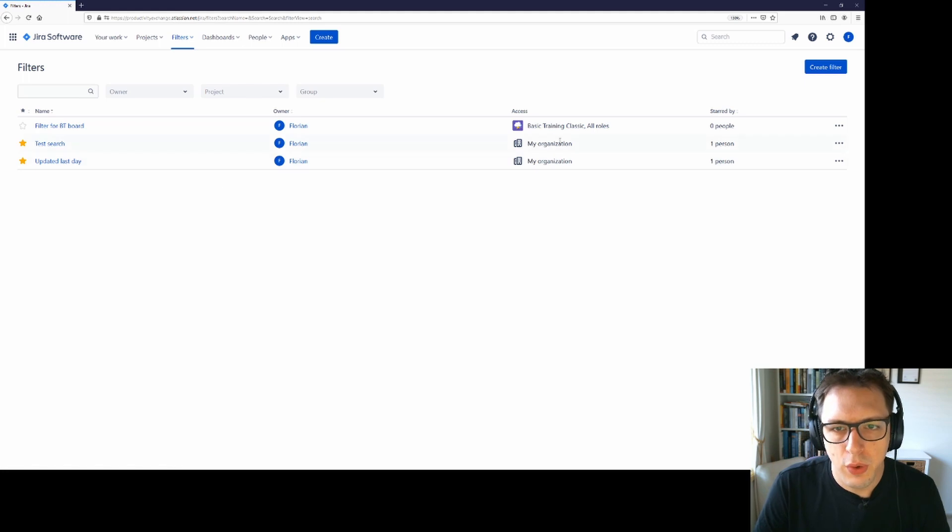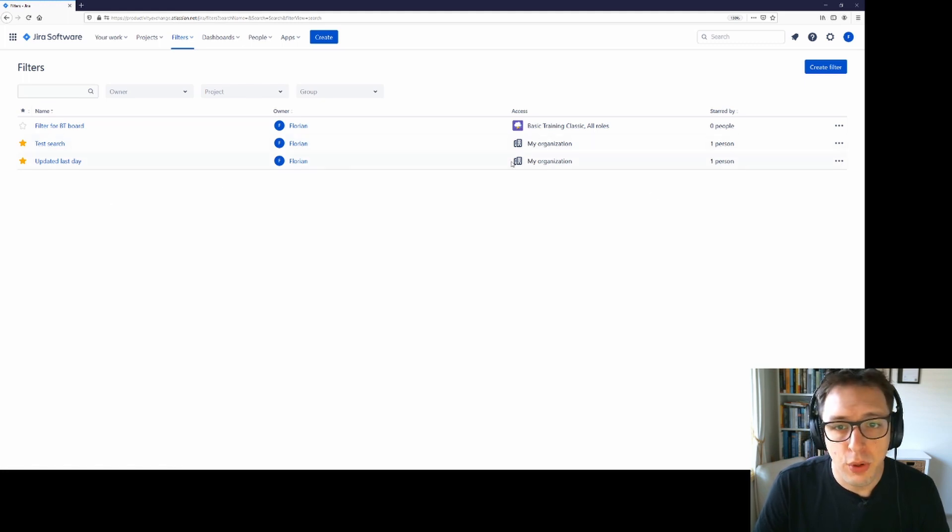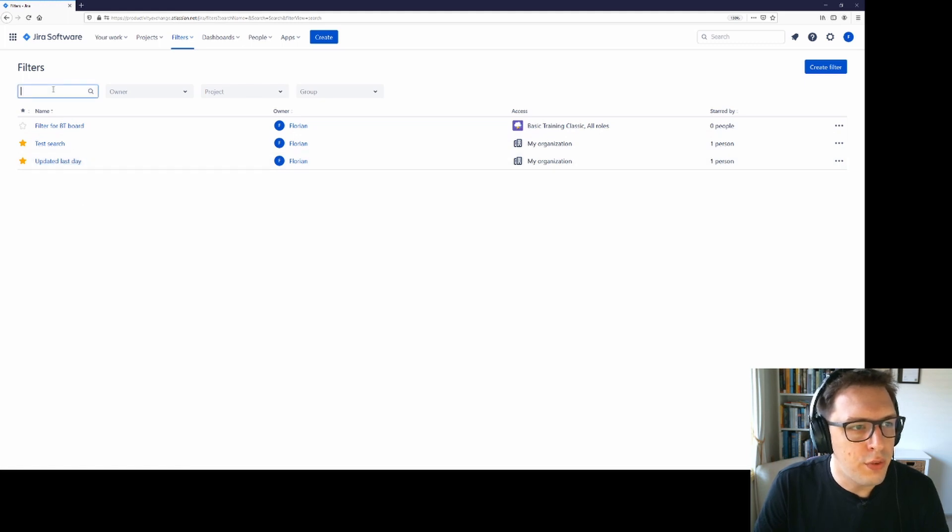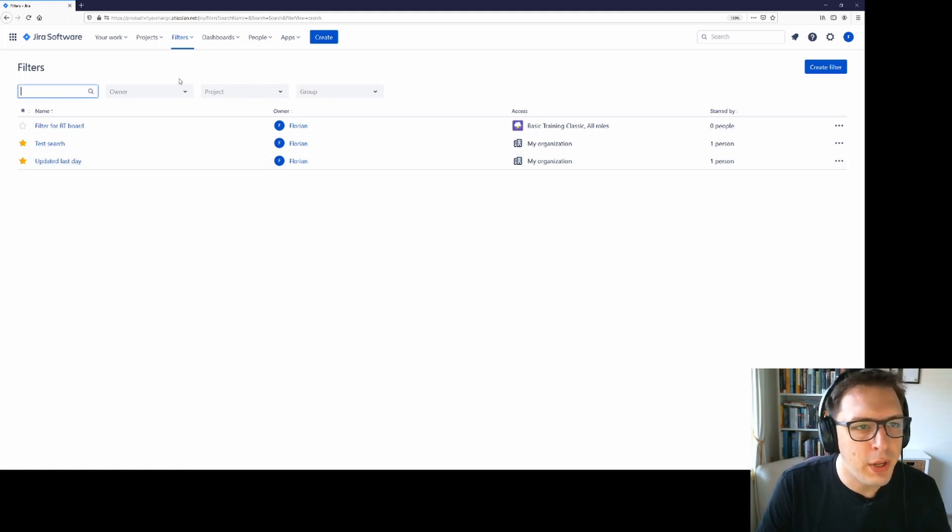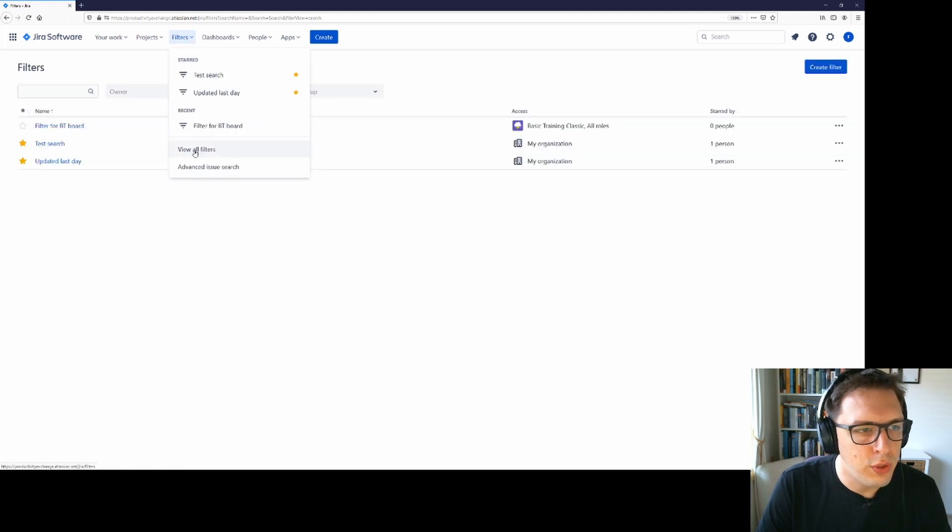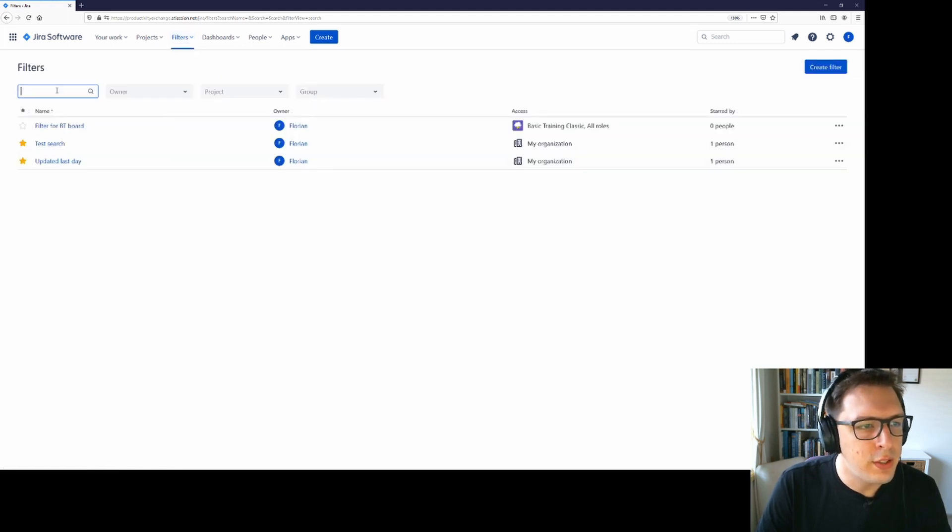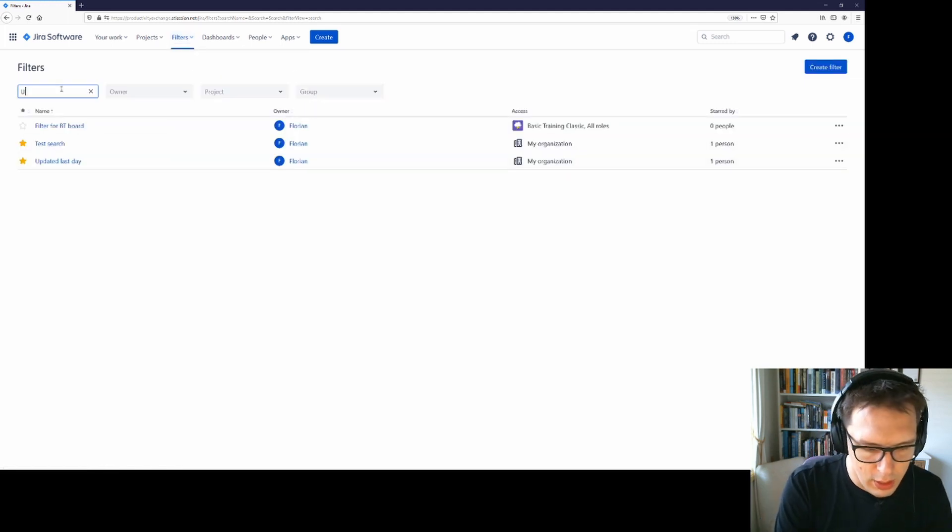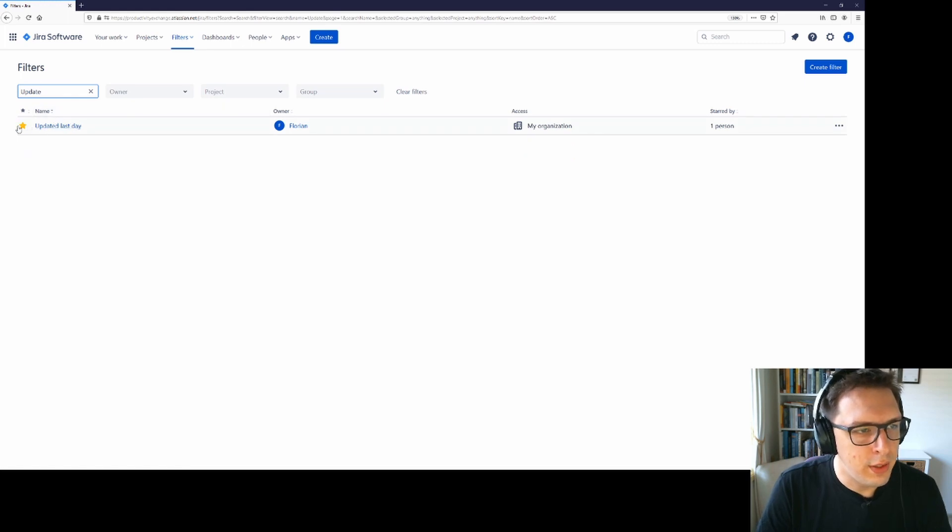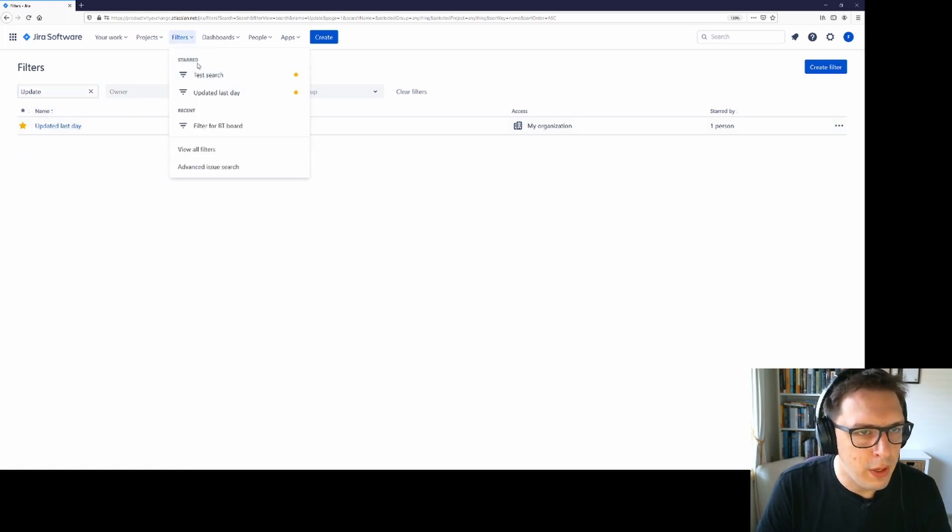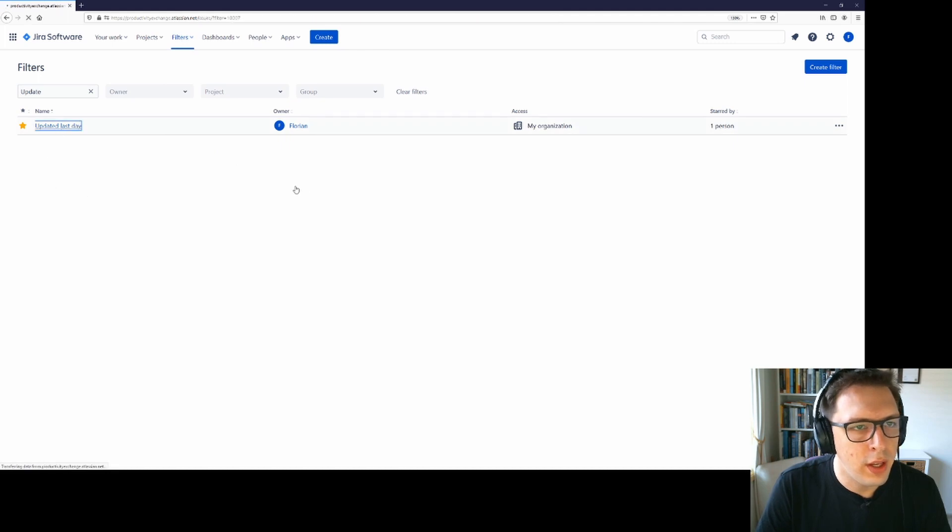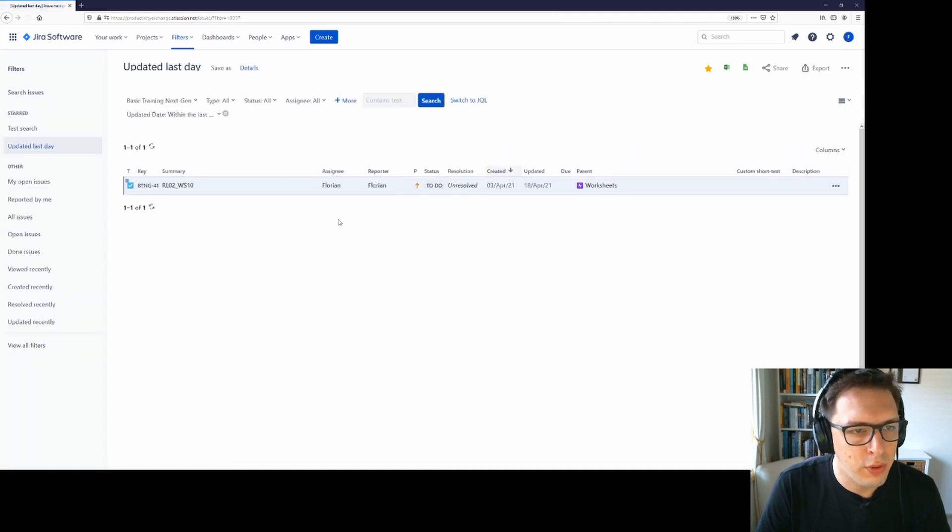If you have access to them, they will appear here. So if you have granted somebody access, they can search for a particular filter. So if you tell them that your filter is called updated last day, they can go to filters, view all filters and then search for updated last day and find it here. They can then star it and it should appear in their starred list or they can just click on it and it will open that filter.